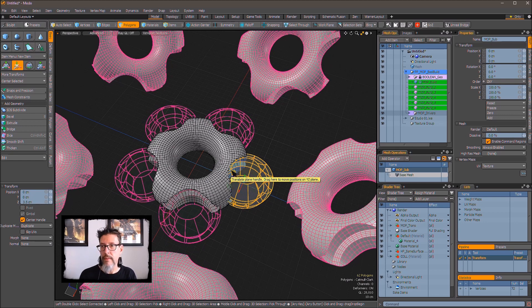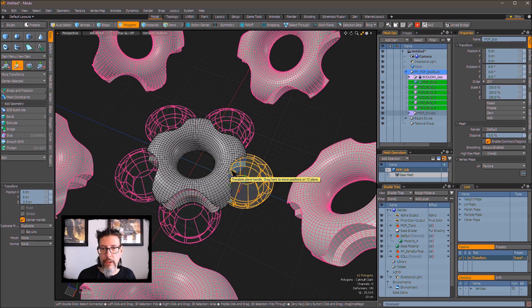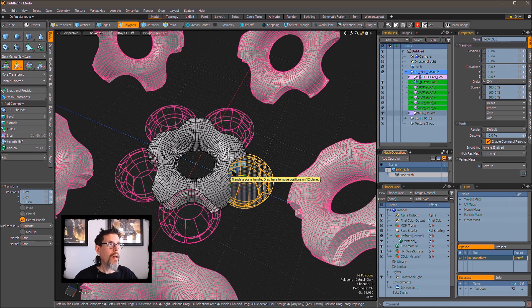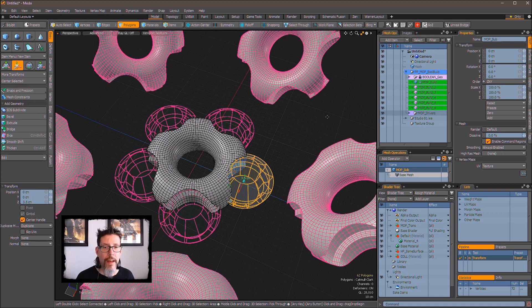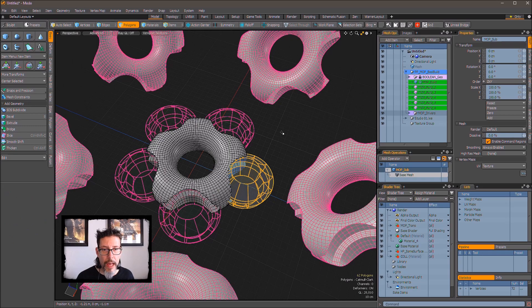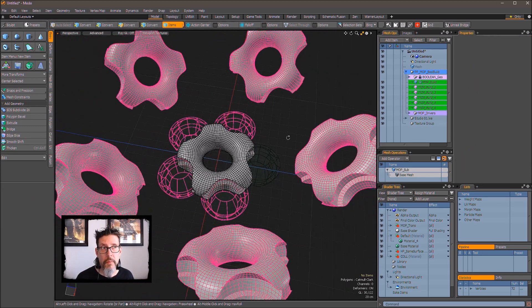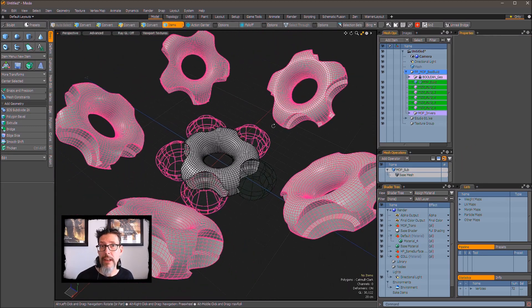So you can see where that gets powerful. Let's say you have a wheel rim you want to have on all four tires of the car or you want to have a bolt head or whatever you're going to be doing. Just know that it is possible to properly do an instance within your mop boolean item and have it work the way you would ideally want it to.